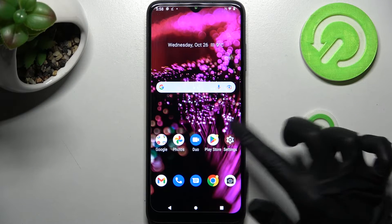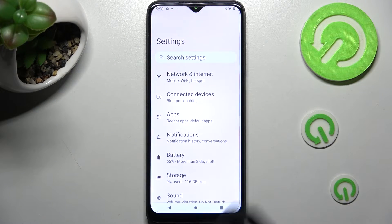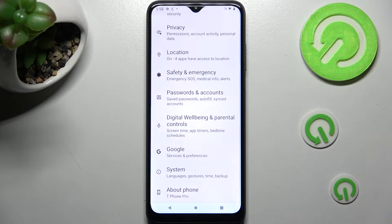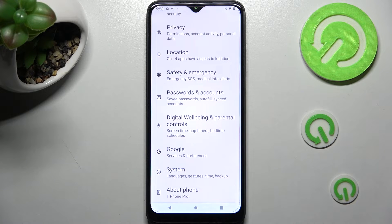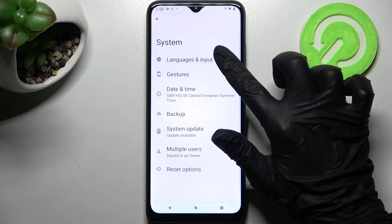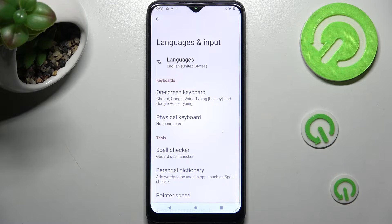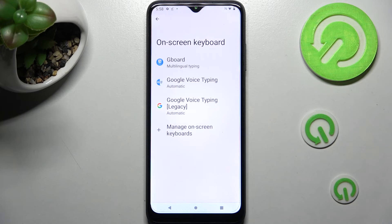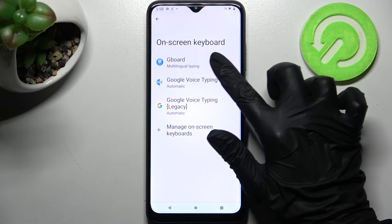Start by accessing Settings and scrolling all the way down. After that, choose System. Now you need to click on Languages & Input, then Onscreen Keyboard, and finally Gboard.